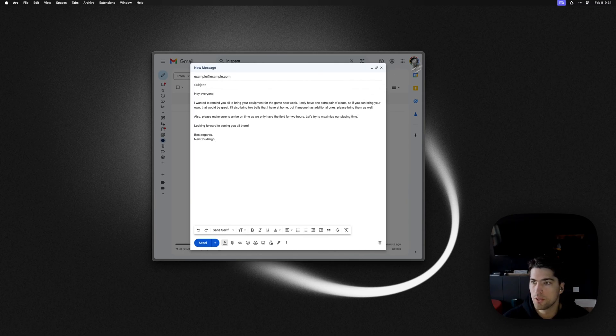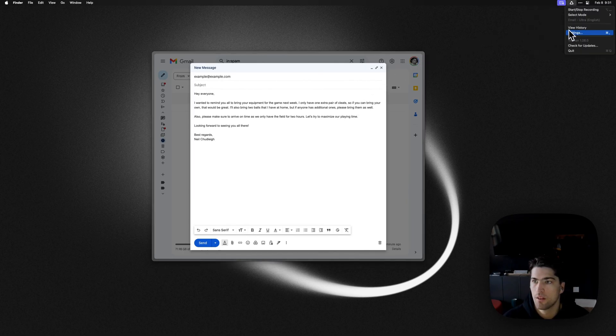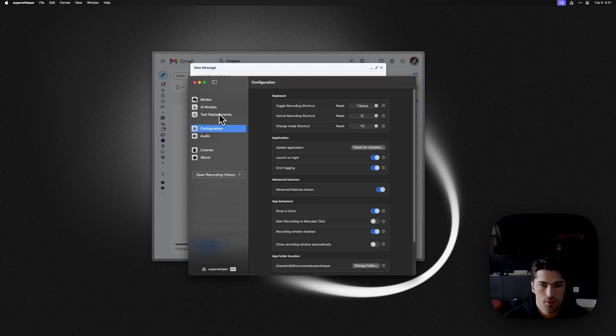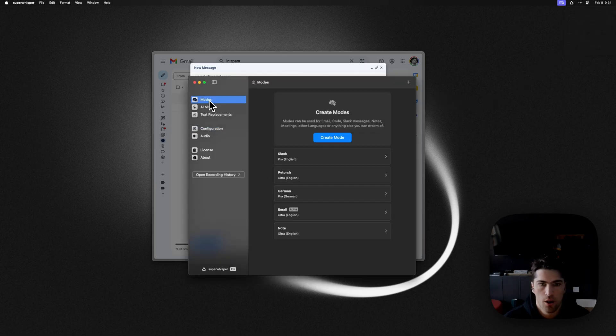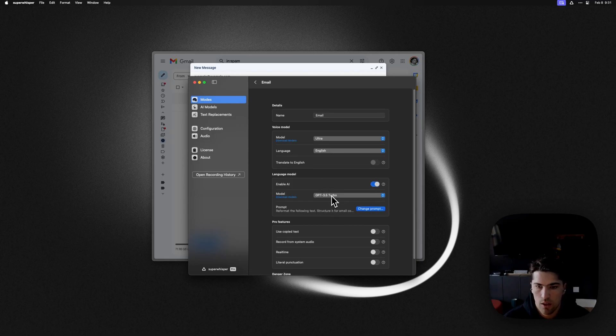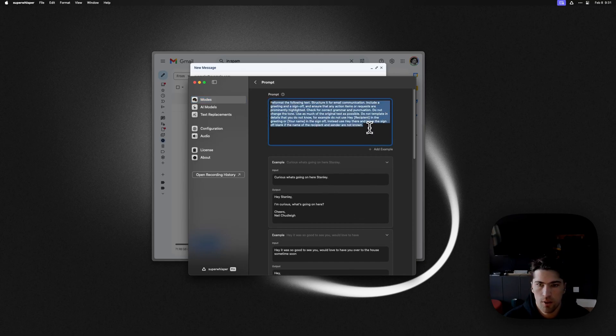It actually lets you set up examples in your prompt. So we can pop over into my email mode here and go into change prompt. You can see the little bit of my prompt there. This is the standard email prompt.